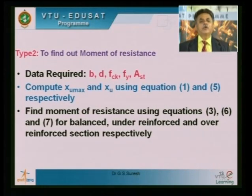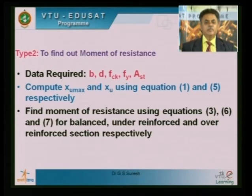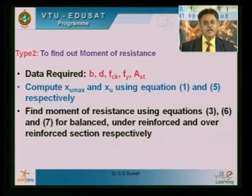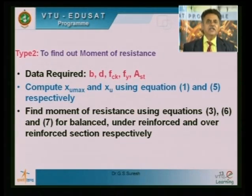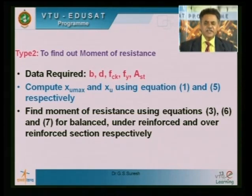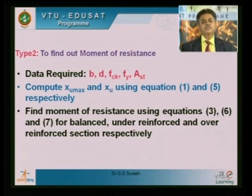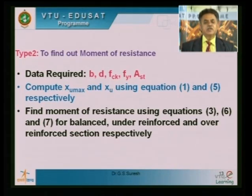For Type 2 — finding the moment of resistance — the required data are the same: B, D, FCK, FY, and AST. Compute XU and XU_max using equations 5 and 1. Then find the moment of resistance: for a balanced section use either CU×Z or TU×Z; for an under reinforced section use TU×Z; for an over reinforced section use CU×Z.